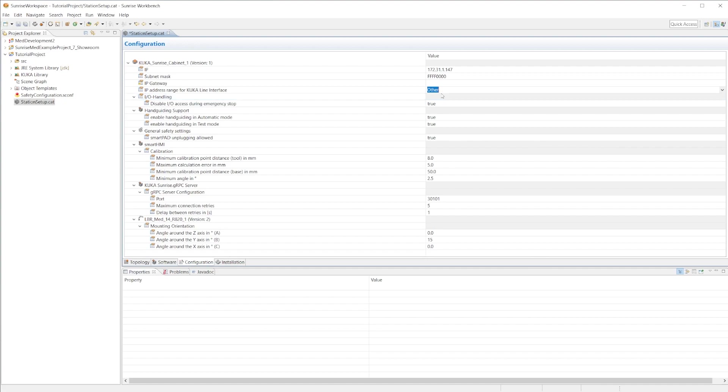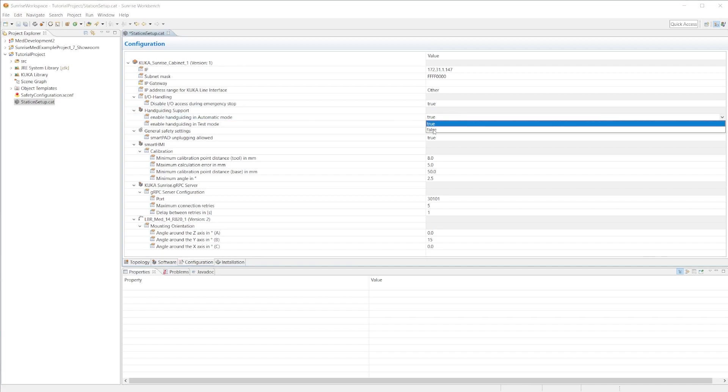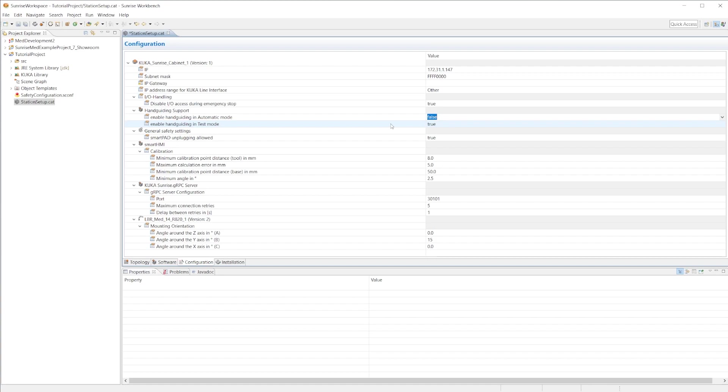The only other thing I would like to mention is go to enable hand guiding in automatic mode and select it as false. With an LBR robot you can hand guide both in an application via some enable hand guiding motion command, and you can hand guide outside of an application just by hitting an enabling switch. This is the latter option, so this will not allow someone to hand guide outside of an application.